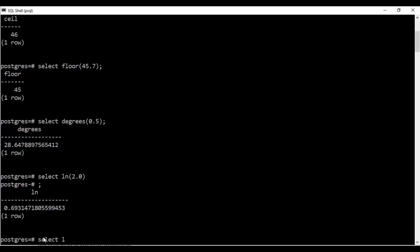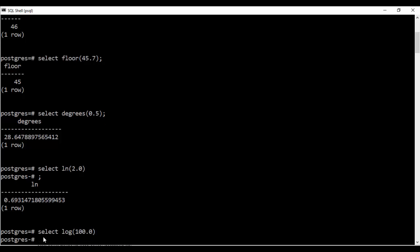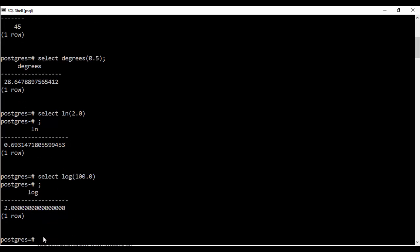That is select log of 100. You see that I'll get the value of 2. So this is the log to the base 10.